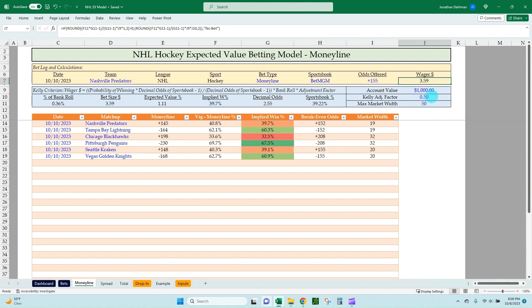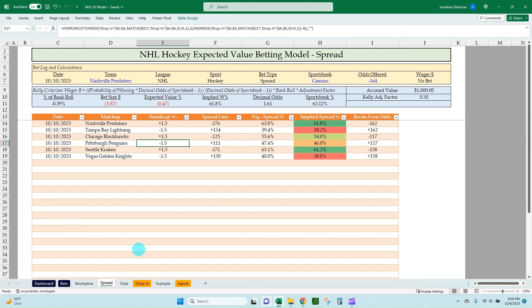If they would offer plus 155, and we're saying the breakeven odds are plus 152, those longer odds from the sportsbook — that is how you have EV bets. Using the Kelly criterion, you'd have a $3.59 bet on that offering, assuming it was actually available. Unfortunately we didn't have any EV bets on the Moneyline side. Let's flip over to spread and run through that as well.